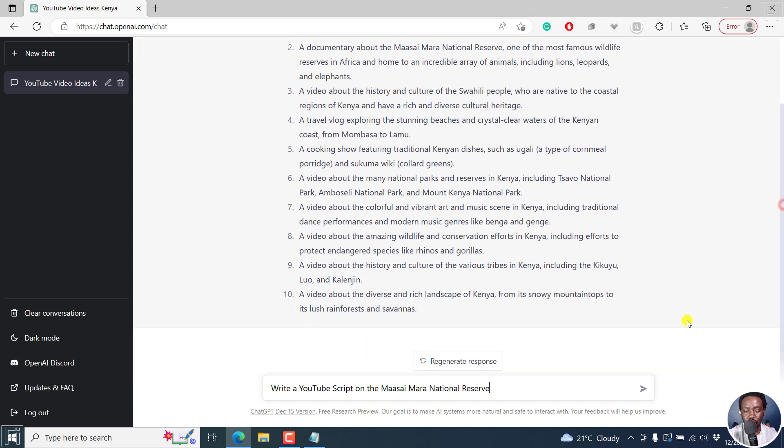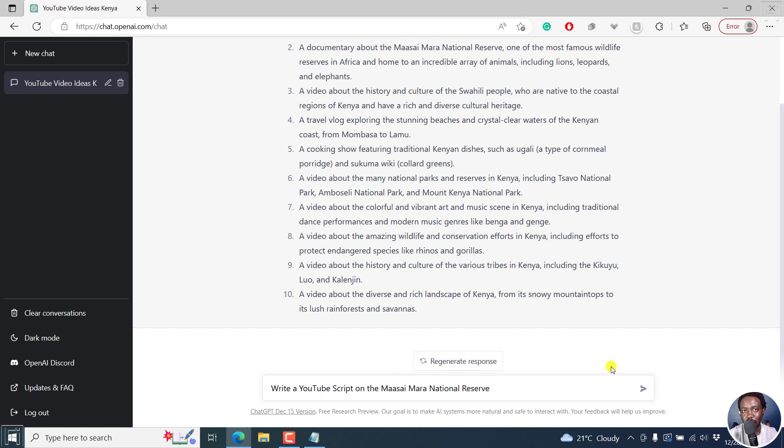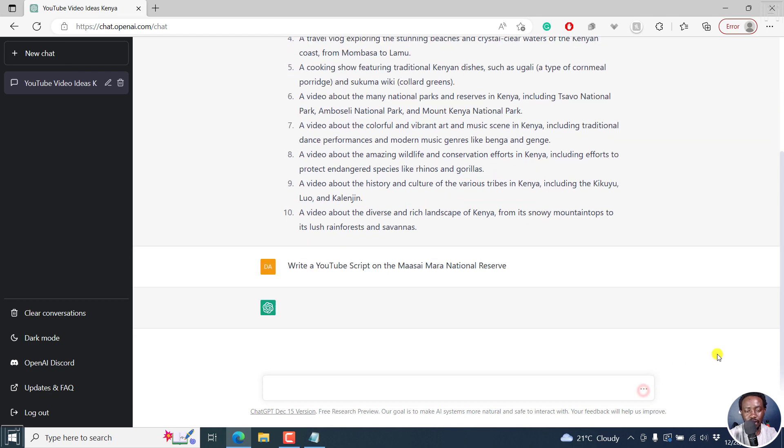So we've done the ideation phase on the type of videos that you can create. And then we've decided to choose one and then have ChatGPT write a script for us. So click on that. And here we go.